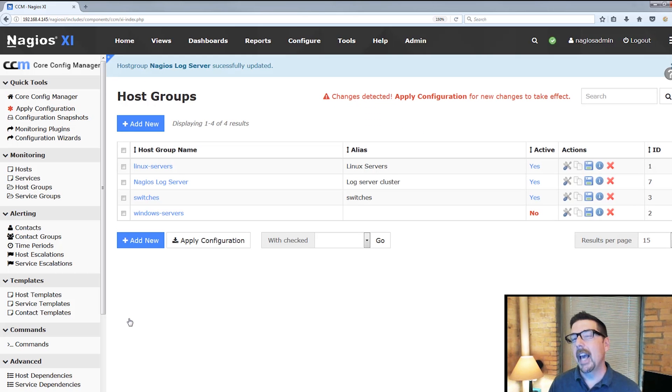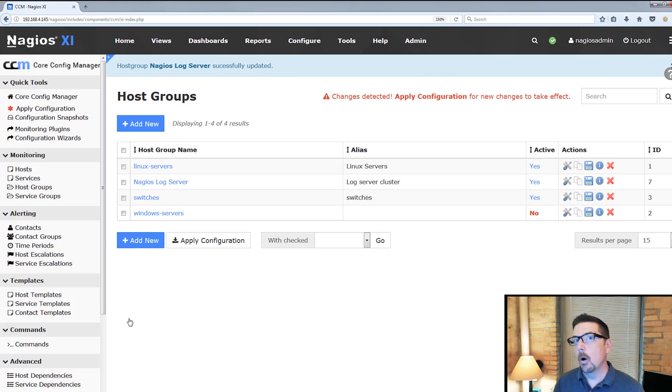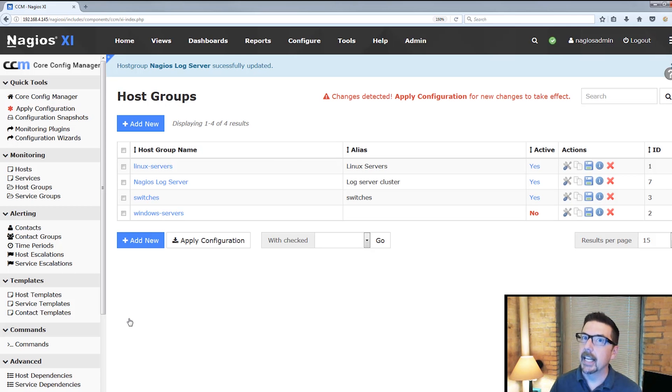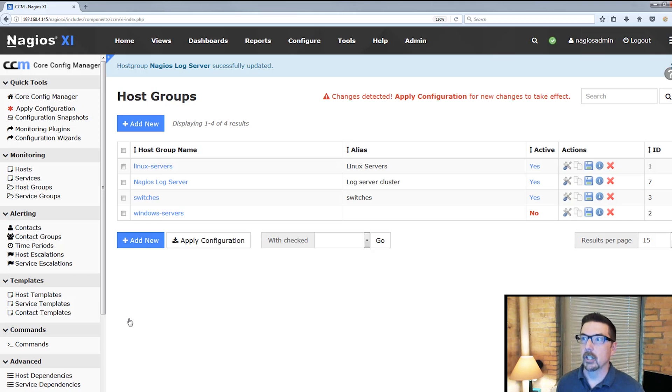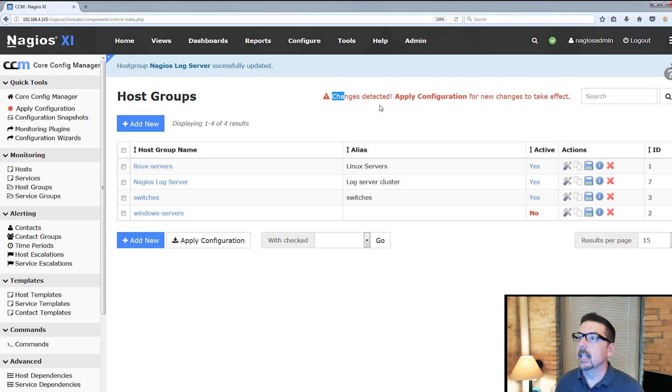So what we've done is we have saved a new host group to the CCM database, but we haven't applied that yet to the core engine. So we get this note here. It says changes are detected, apply configuration for new changes to take effect.